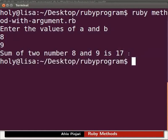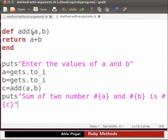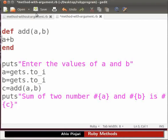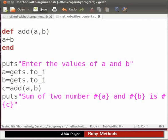Now I will show you one important feature of Ruby method. Let's go back to the program in the text editor. Delete the keyword return. Now click on the save button.